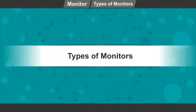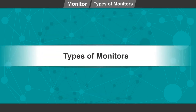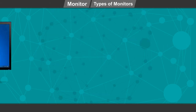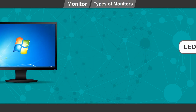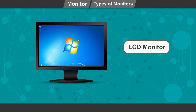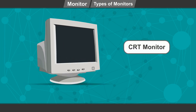Types of monitors: LED monitor, LCD monitor, CRT monitor.